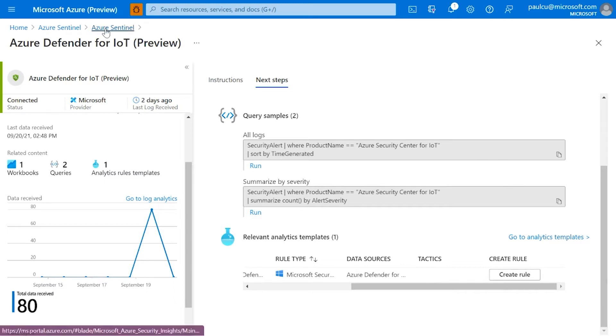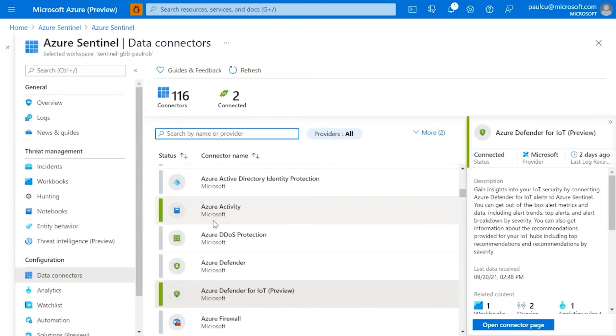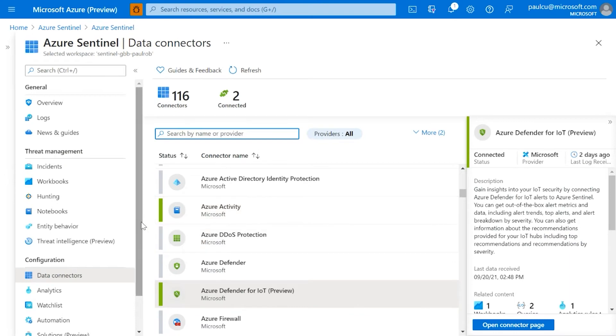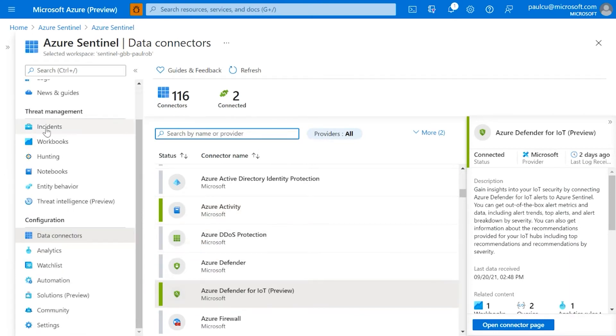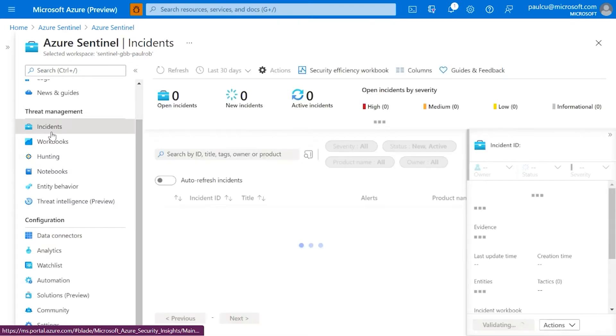But coming back to here, data connectors. So there's hundreds in here. Once they're all up and running, of course, you then start to produce incidents.